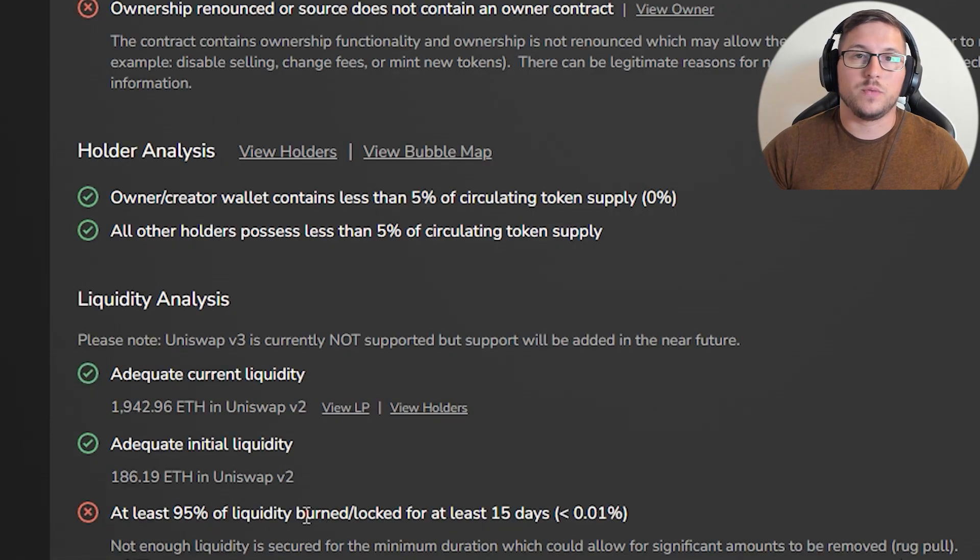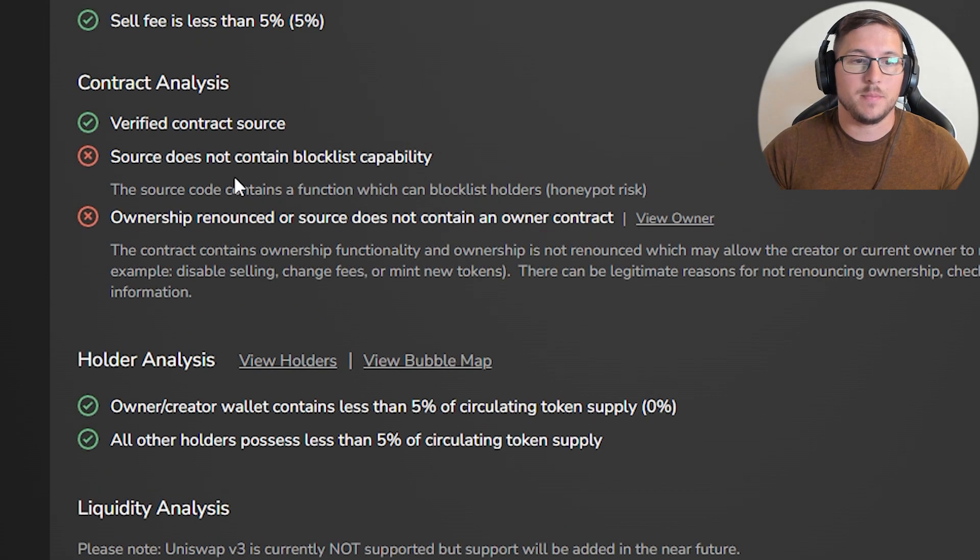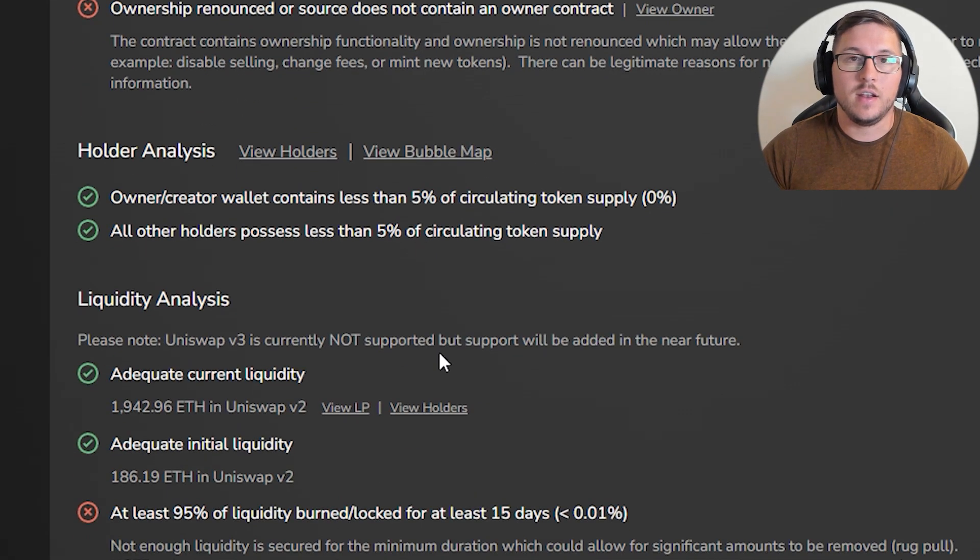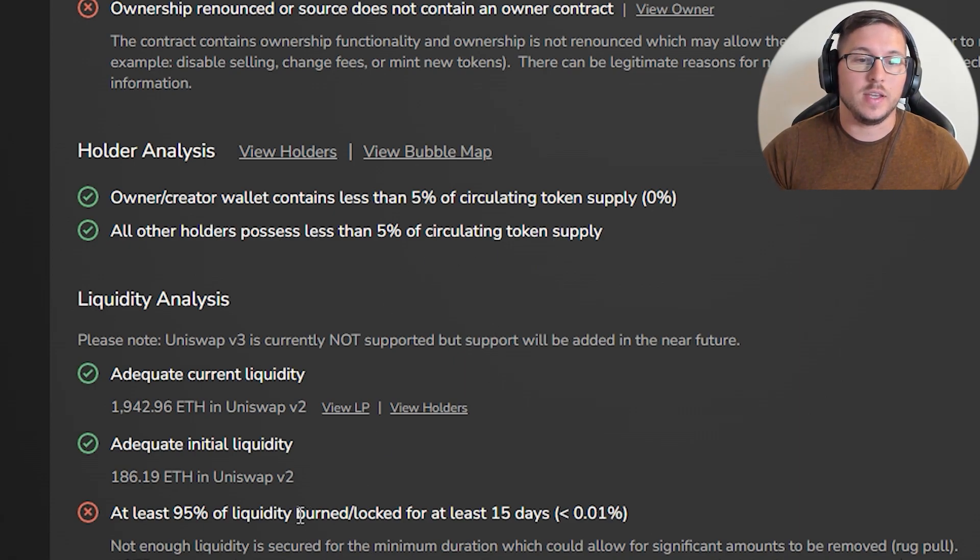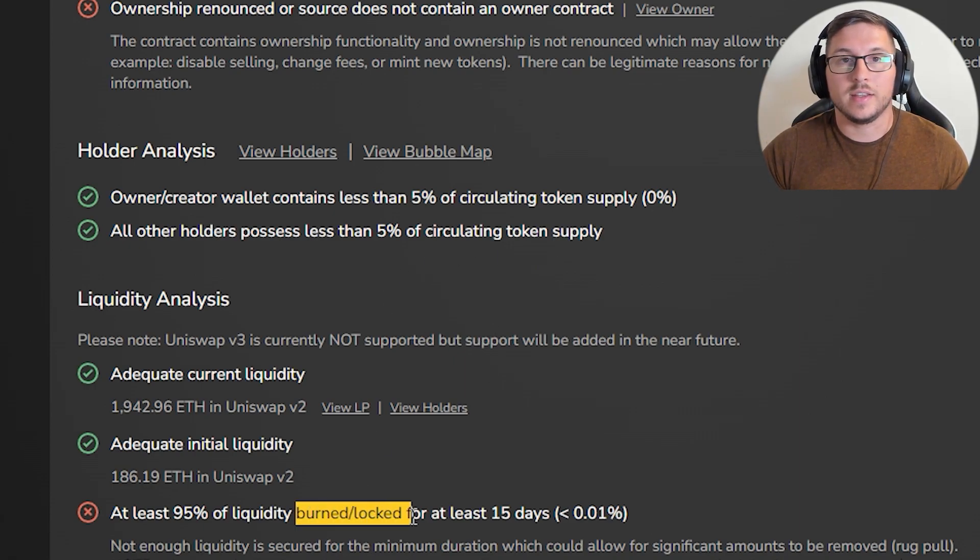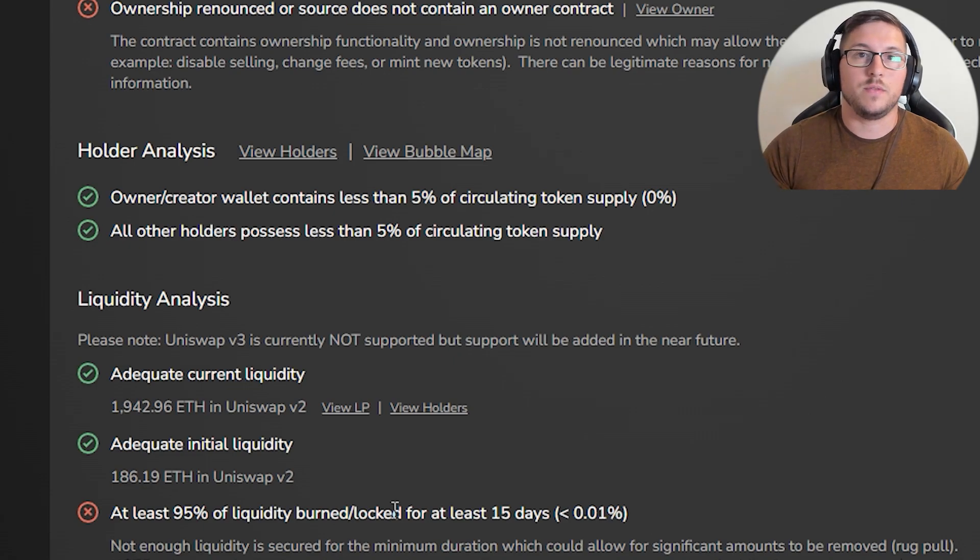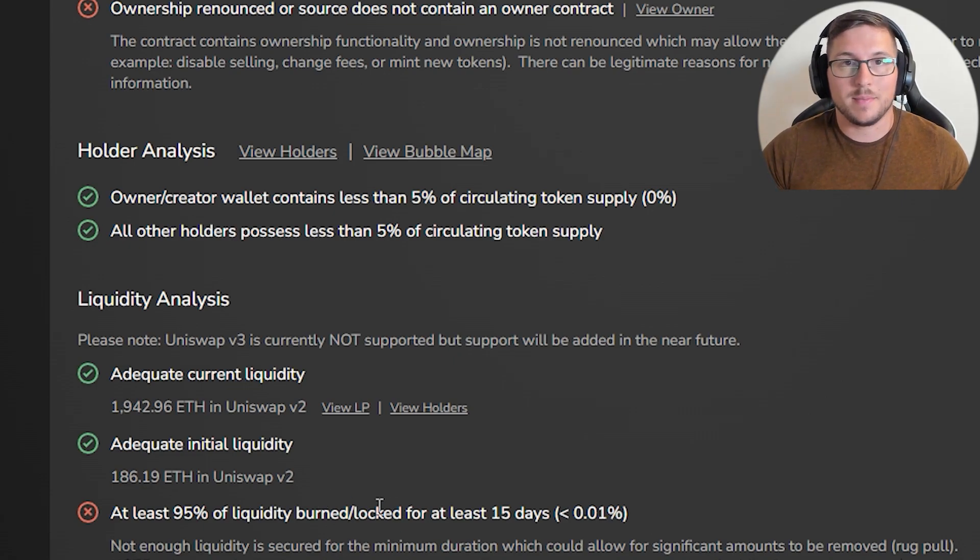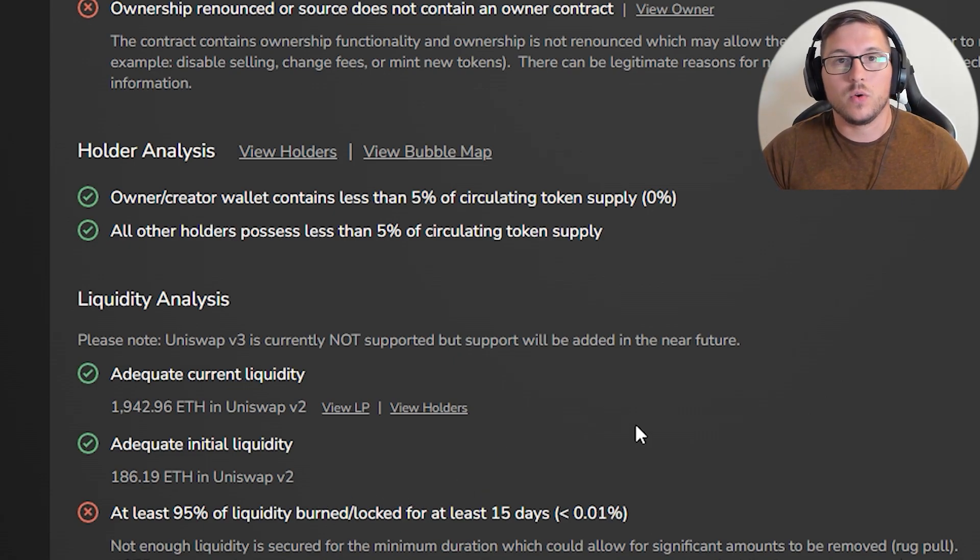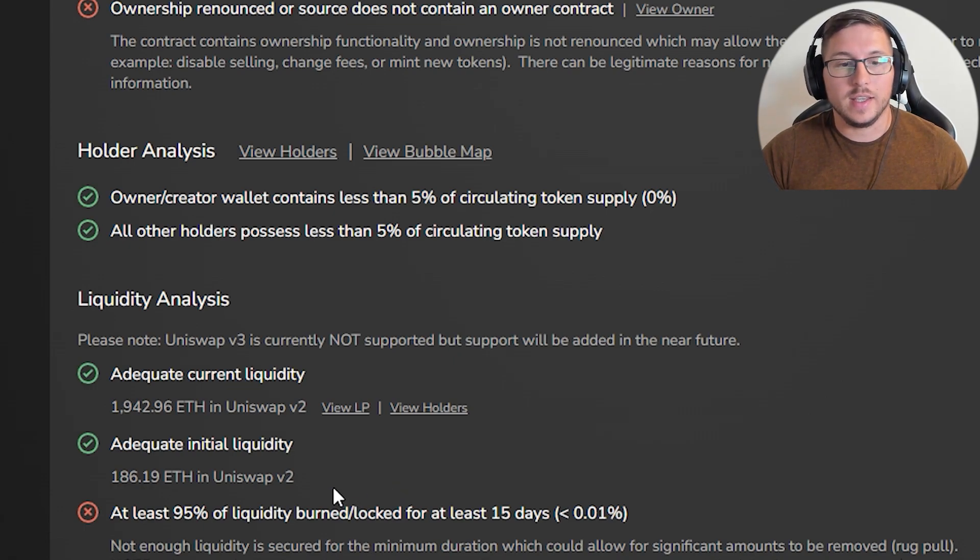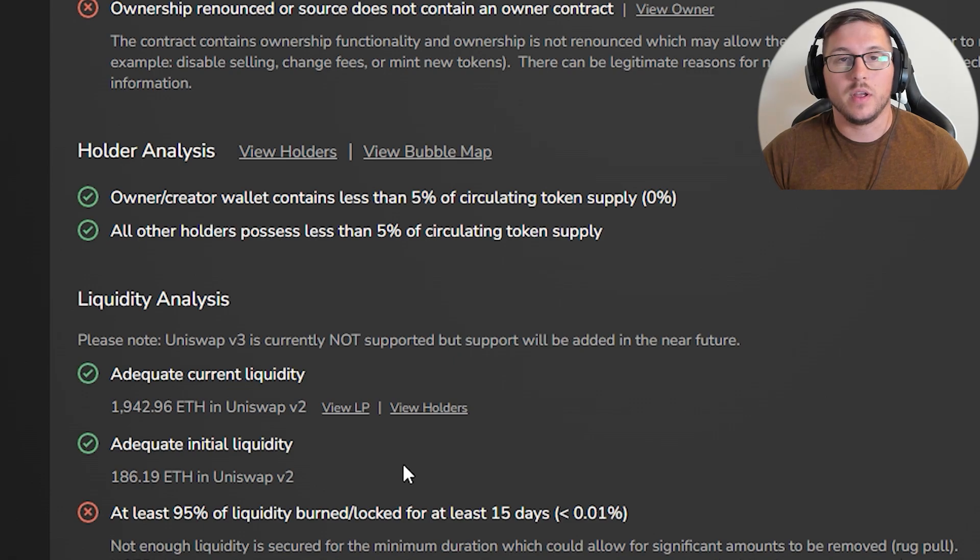If liquidity is locked for six months and you have something wrong in your contract, the only way you can do migration is if liquidity is out. Then you take the money, if you're not someone who will scam, create a new token with a better contract, put that whole liquidity in another contract, and then airdrop every single holder who was still there.